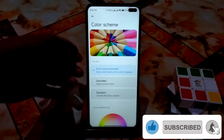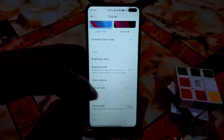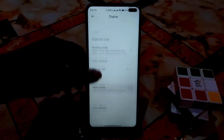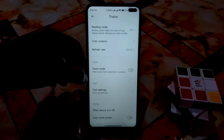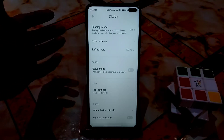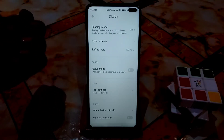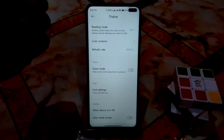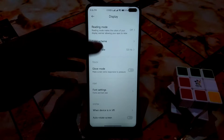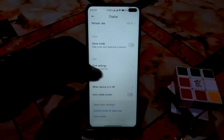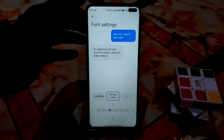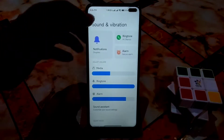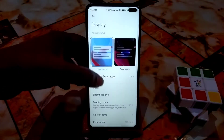In the display settings, you can select the color scheme — vivid, saturated, whatever you need. There's also a glove mode to make the screen extra responsive to pressure, useful if you're wearing gloves. The refresh rate is 120Hz by default and working without any problem.